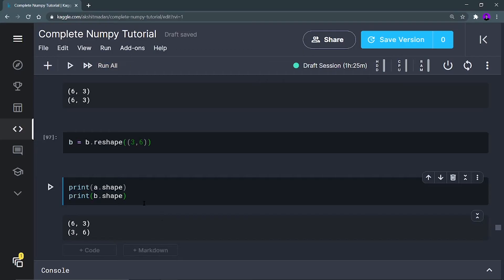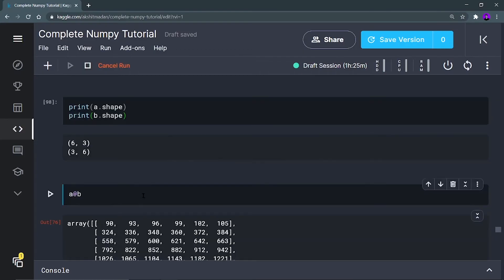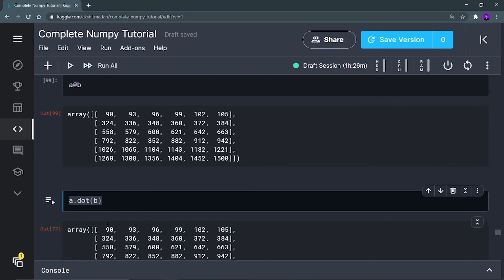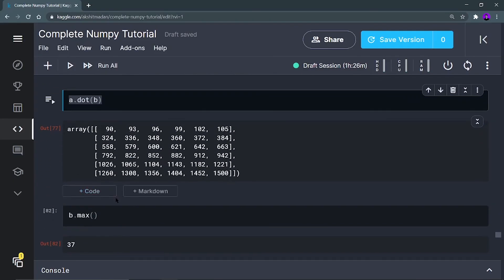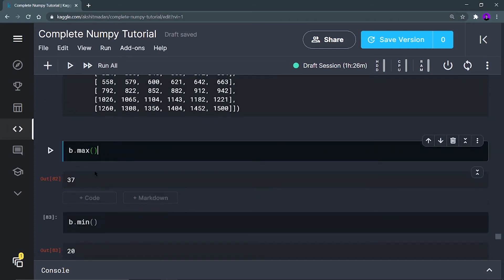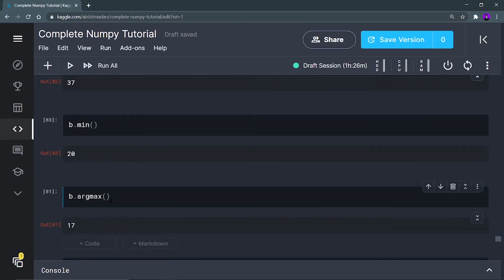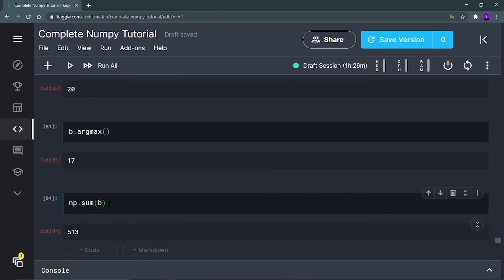Now b is reshaped. Running it again — 6 by 3 times 3 by 6 — I can now do the dot product. The matrix multiplication gives a 6 by 6 result. There is also a.dot(b) which gives the same result. To find max and min: b.max gives the maximum element, b.min gives the minimum, and b.argmax gives the index of that maximum value — so 37 is present at index 17.